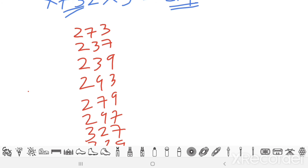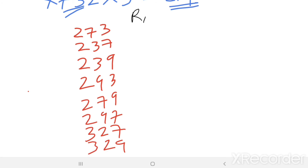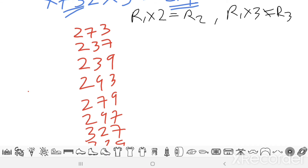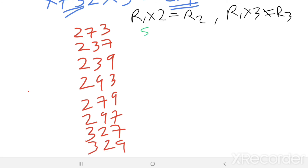Now multiply each number by 2 to get R2 and by 3 to get R3. For 273: 273 × 2 = 546 and 273 × 3 = 819. All digits are different with no repetition, so this is one valid combination.